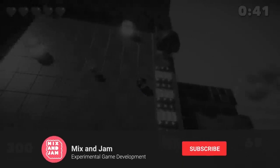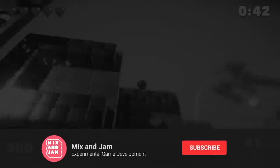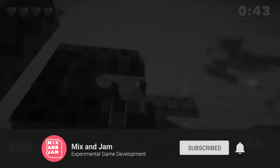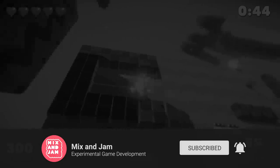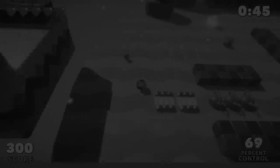And if you're new here, consider subscribing for more game development content. Thanks for watching, and I'll see you in the next one.